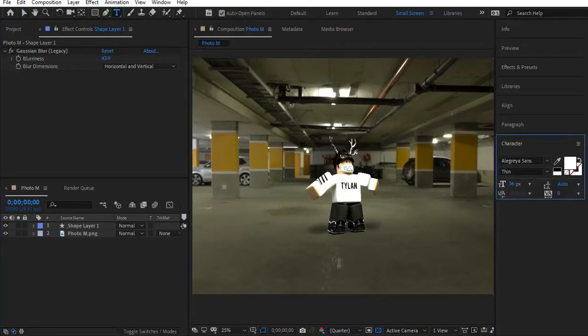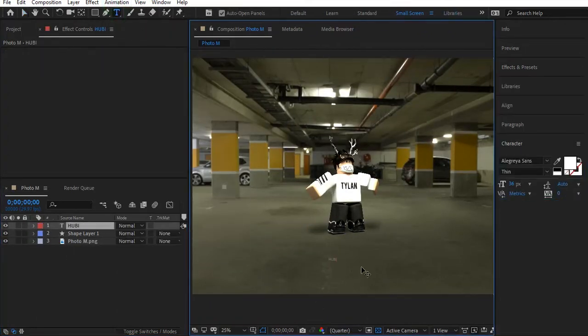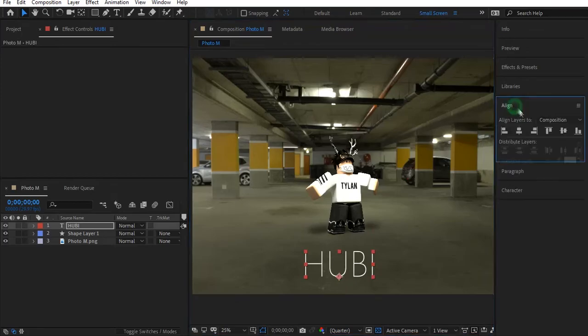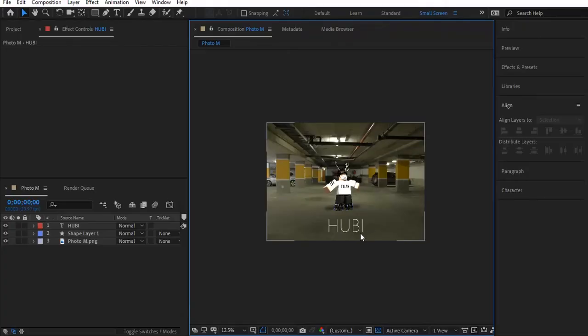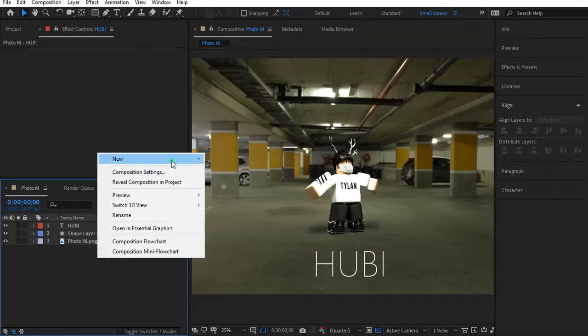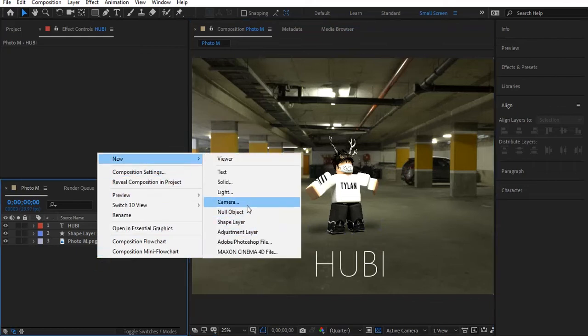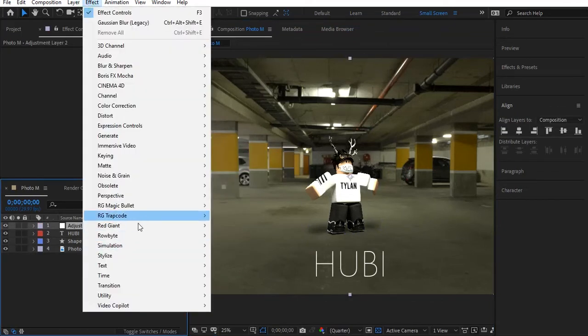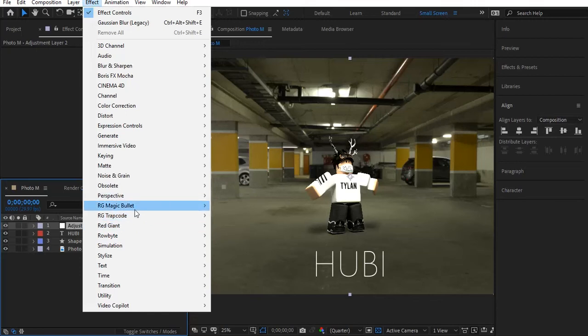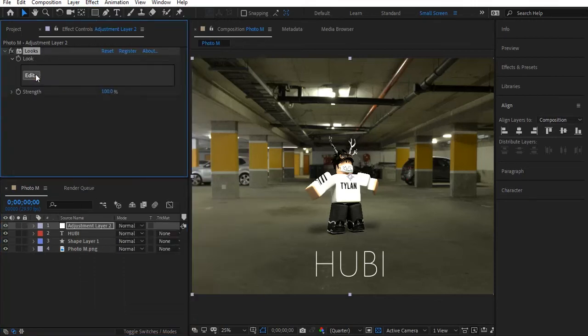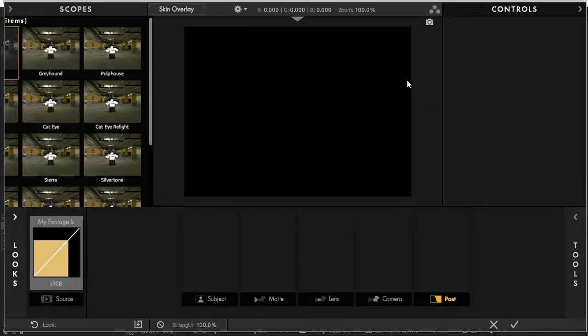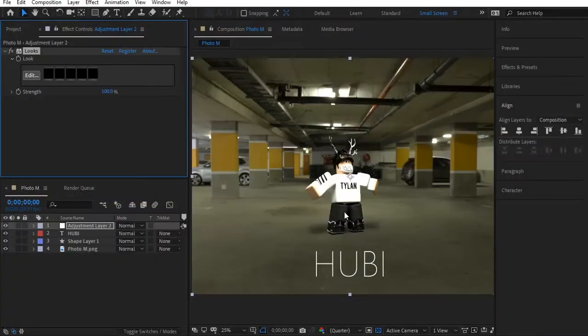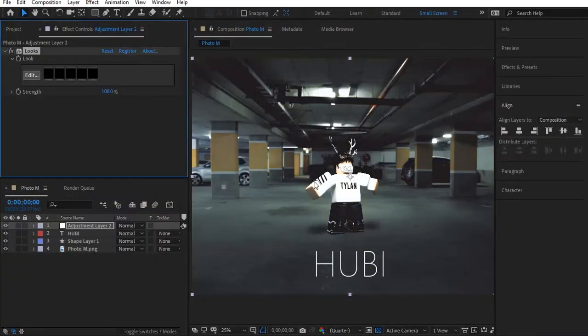Now, go ahead and edit the image. Also, here's a quick tip for you. Add an adjustment layer, then add this effect called Red Giant Magic Bullet Look. Choose a preset, then press OK. Now edit it.